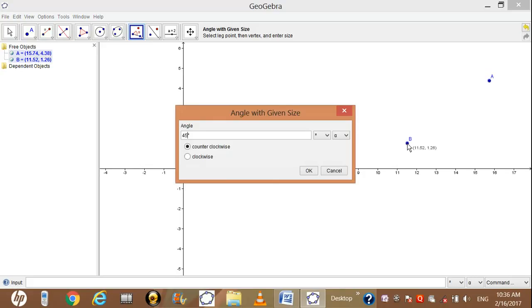Just enter the value. By default 45 degrees will be shown. Erase only 45 and enter 133. Do not erase the degree symbol — if you erase it you will have to repeat all steps from the start. Here two options appear: counter clockwise and clockwise. I am preferring counter clockwise, so click the OK button.